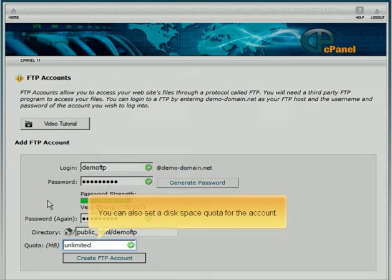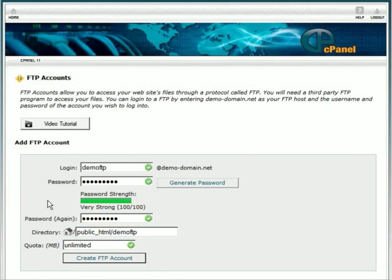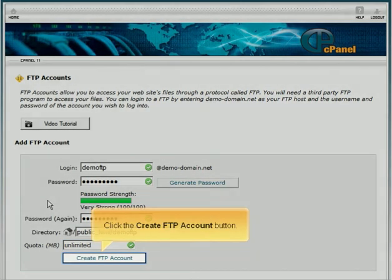You can also set a disk space quota for the account. Click the Create FTP account button.